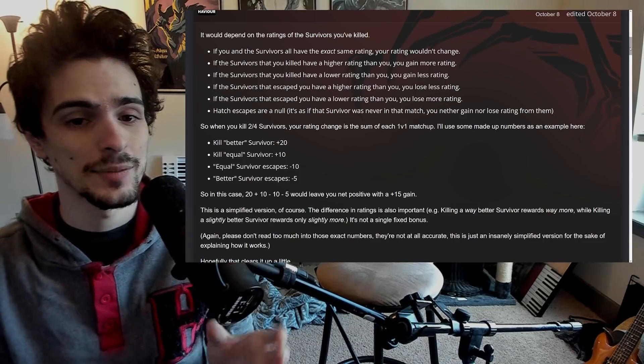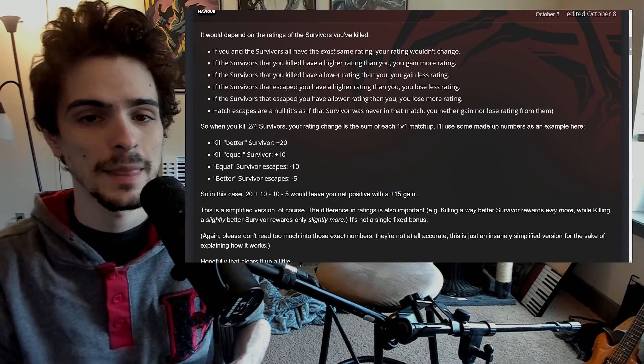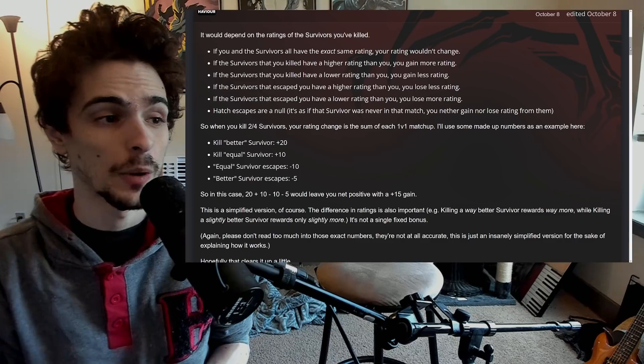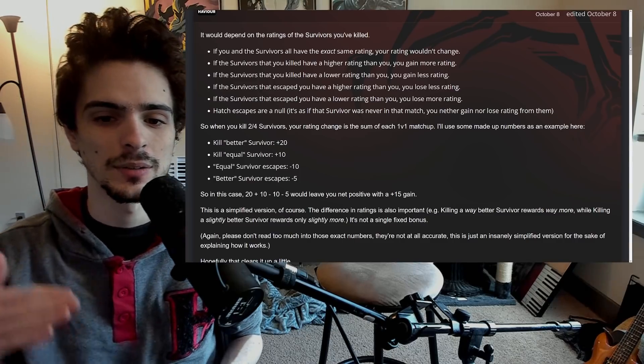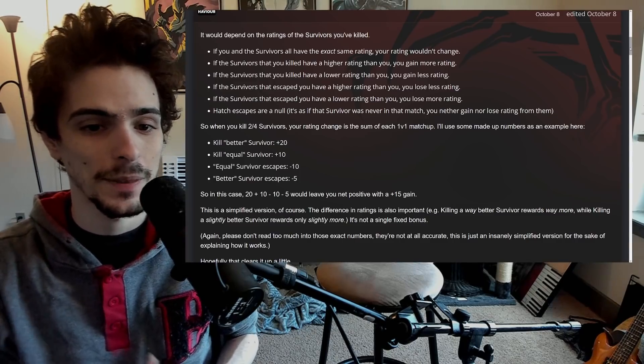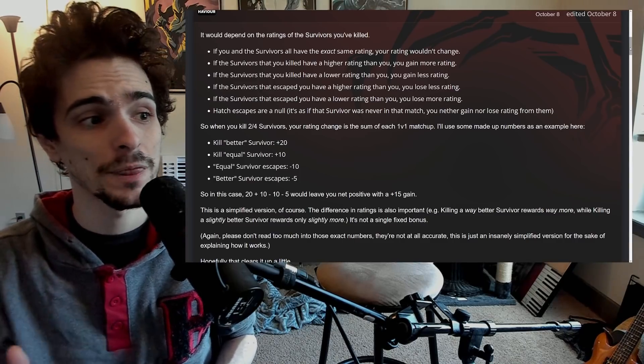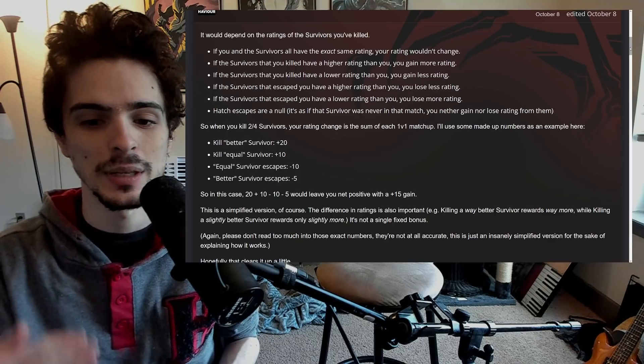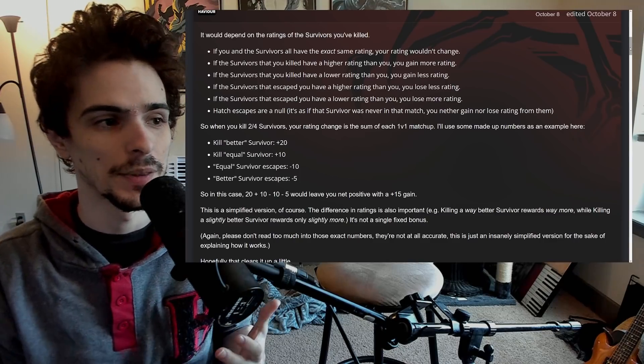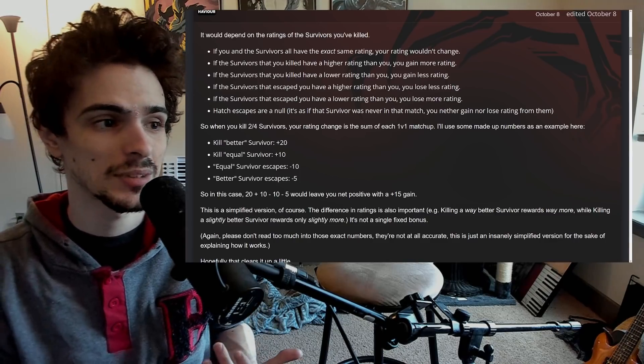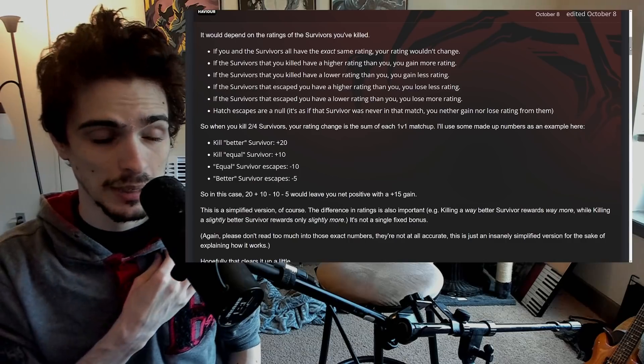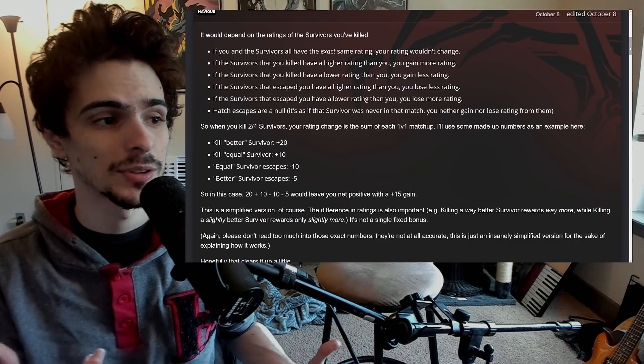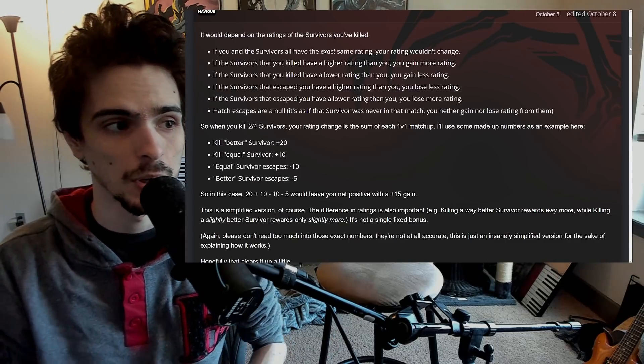That's how an MMR system works. Up until now we didn't think it did work like that because every data miner always found that the max, no matter what they got, was always 20 points. So we assumed that was going to be the max. But clarification directly from a dev obviously is more accurate than data mining.